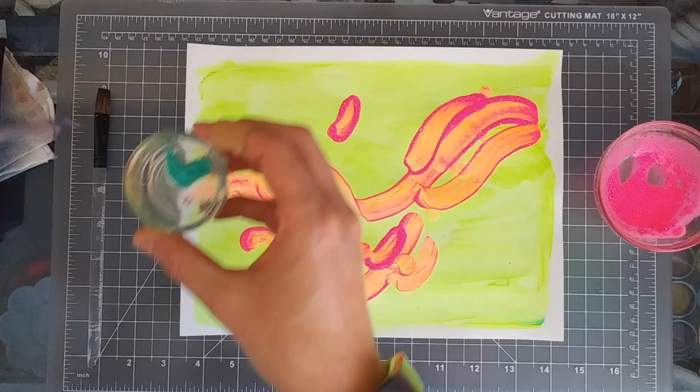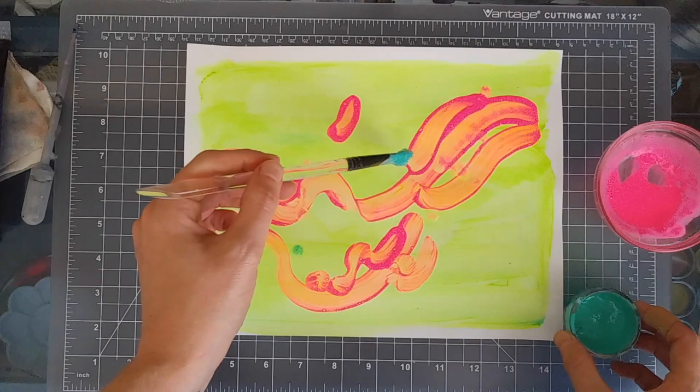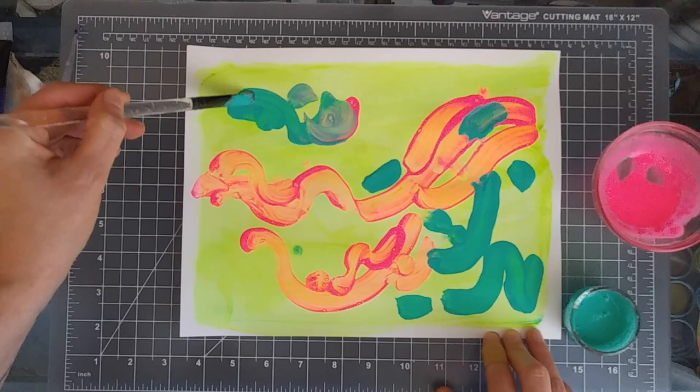And then when you do this, don't think about it too much because you want to do this fast. The less you think about it, the cooler it's going to look.